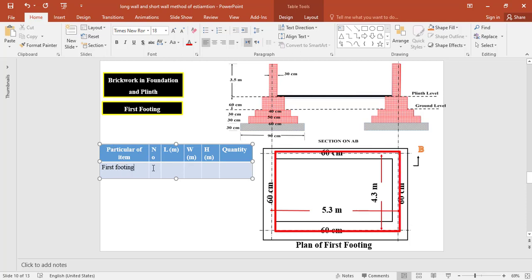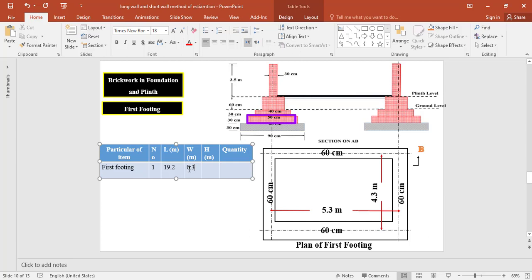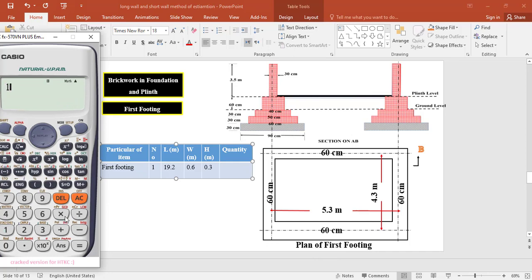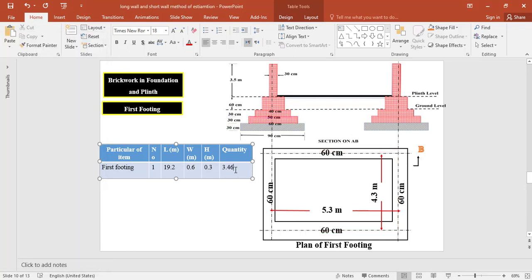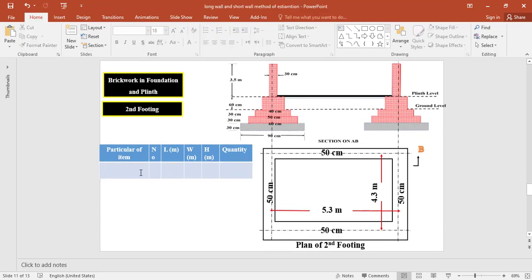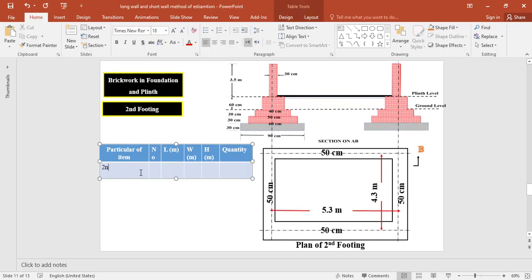For brickwork in foundation at the first footing, we have one centerline of 19.2 meters. The width of the foundation at the first footing is 0.6 meters and the thickness is 0.3 meters. So the total quantity of brickwork at the first footing = 1 × 19.2 × 0.6 × 0.3 = 3.456 cubic meters.